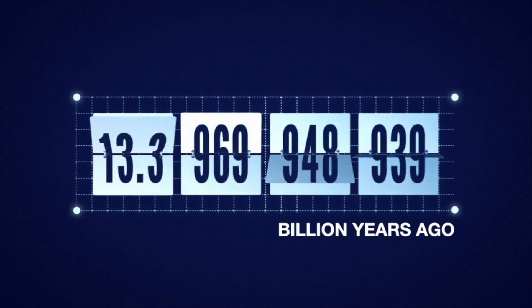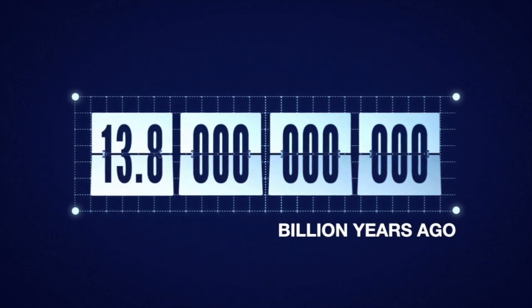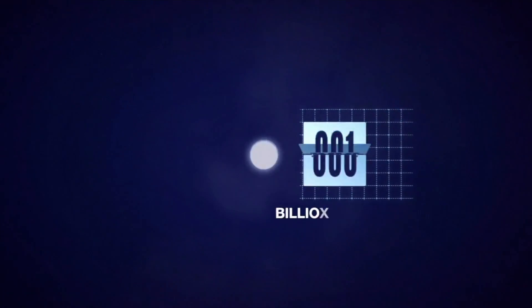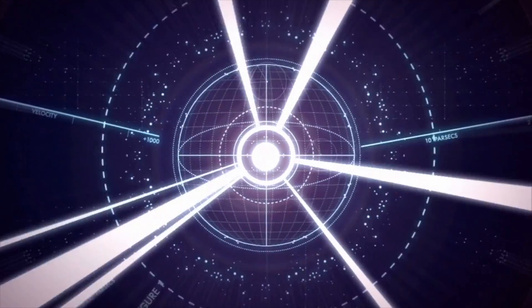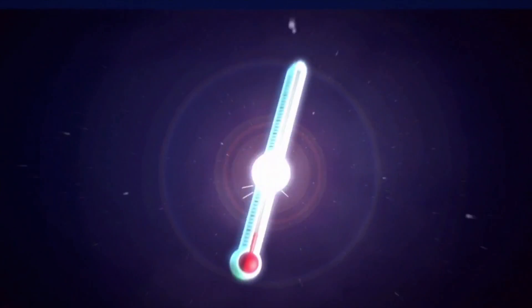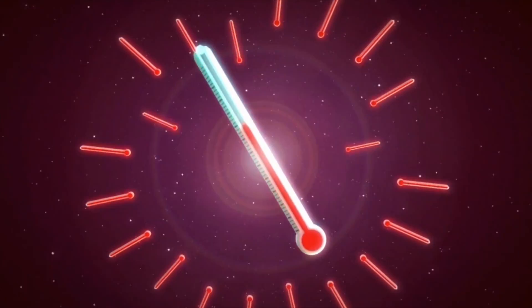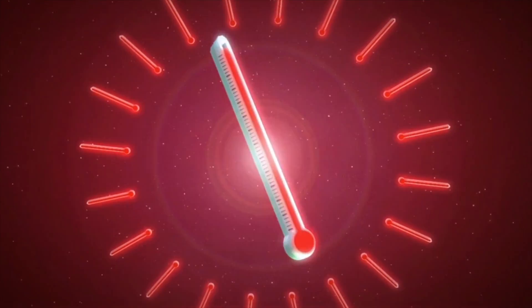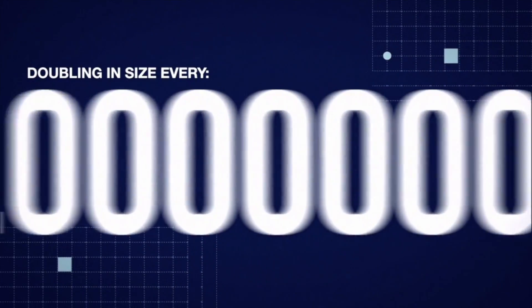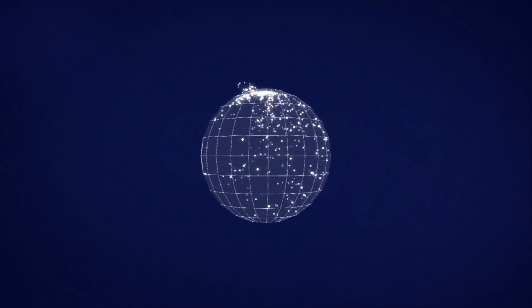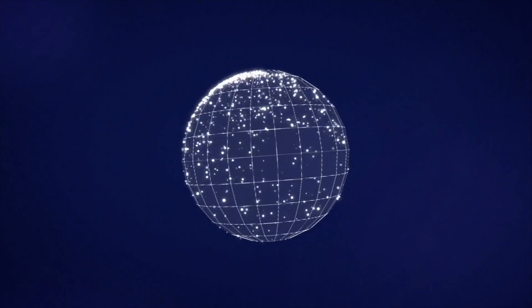Around 13.8 billion years ago, all the matter in the universe emerged from a single minute point in one violent burst. This expanded at incredible speed and at an astonishingly high temperature, doubling in size every 10 to the power of minus 34 seconds, creating space as it rapidly inflated.